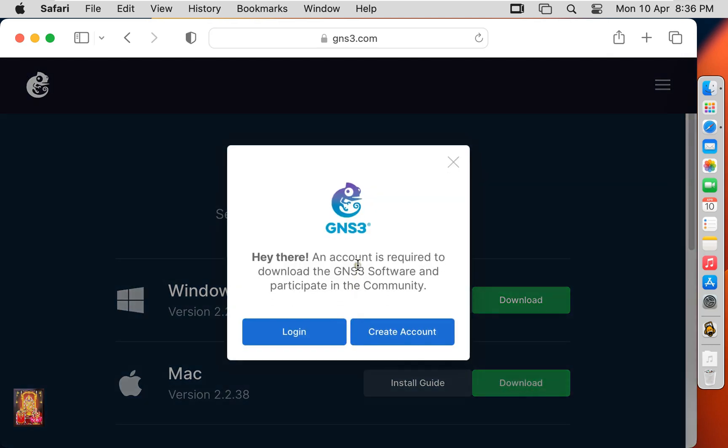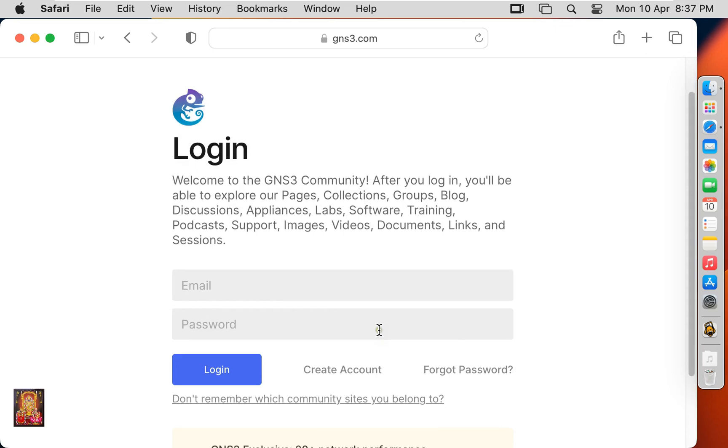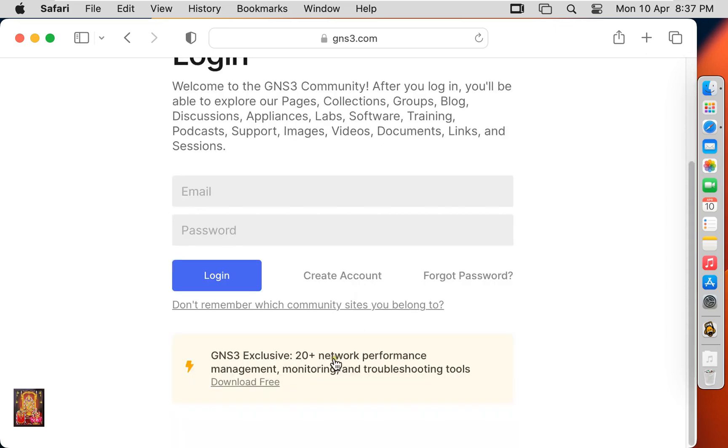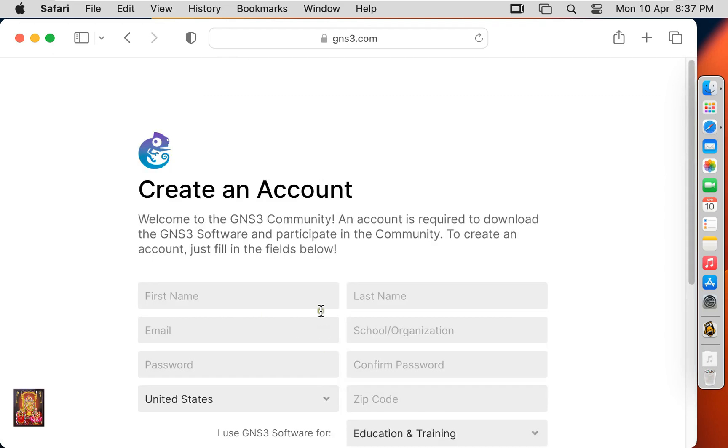You have to sign up first to download GNS3. If you have already created an account then you can download GNS3 by signing in. If you don't have an account, you can create a new account and then sign up and download GNS3. I am creating a new account right now.